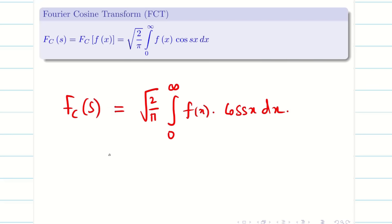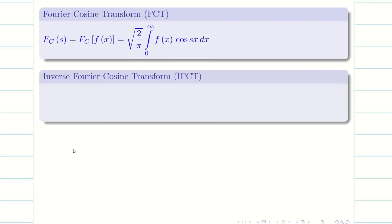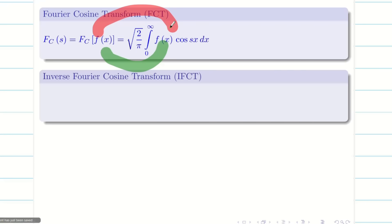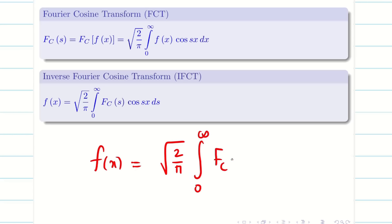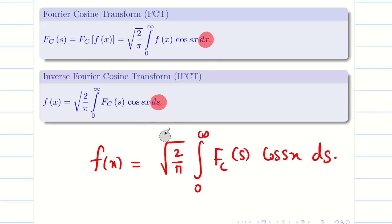For the Fourier sine transform, replace cos(sx) with sin(sx). The inverse Fourier cosine transform is simply f(x) = square root of 2/π times the integral from 0 to infinity of Fc(s) cos(sx) ds. In the forward transform we integrate over x with f(x); in the inverse we integrate over s with Fc(s).